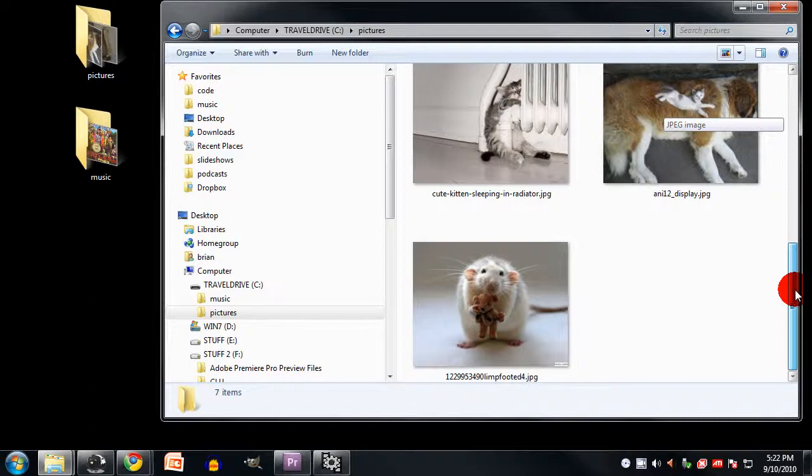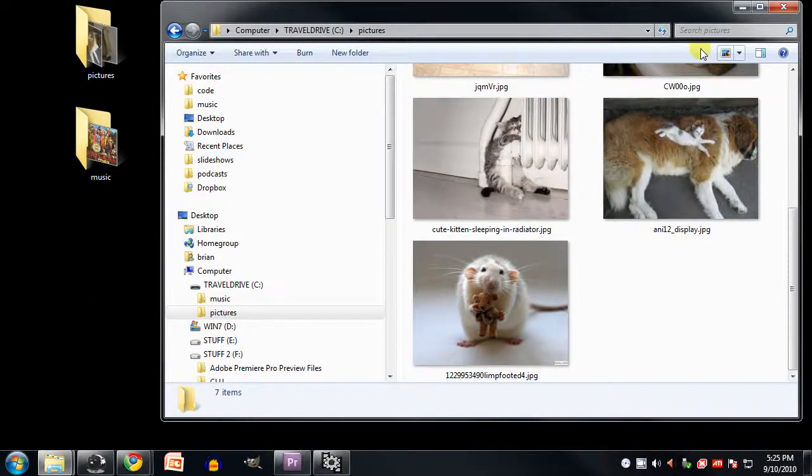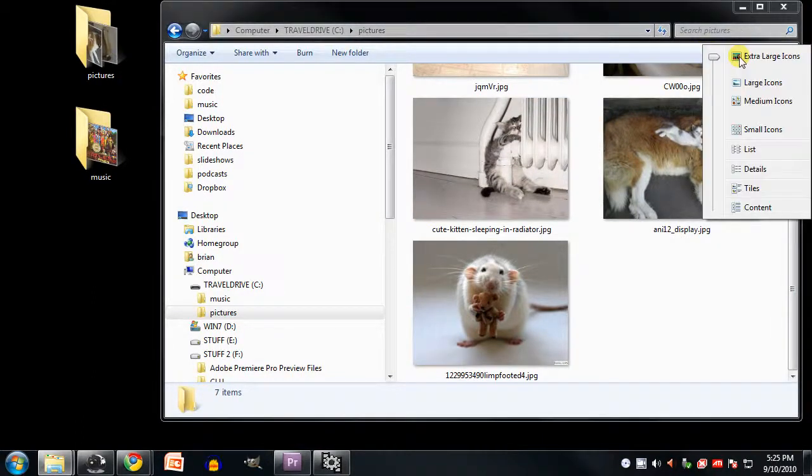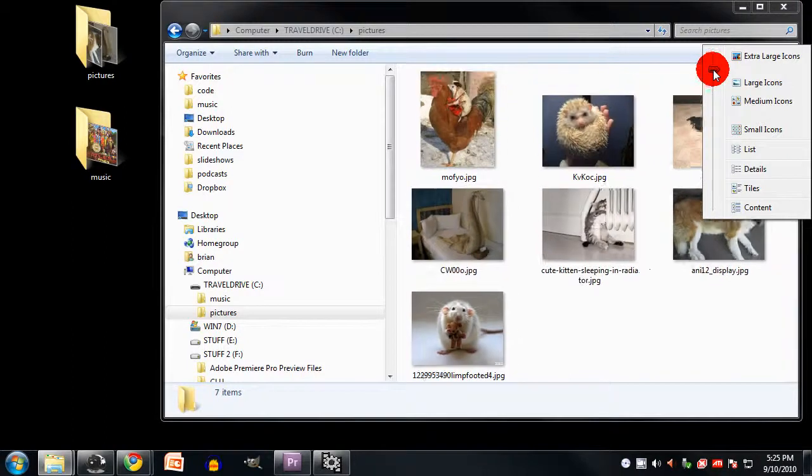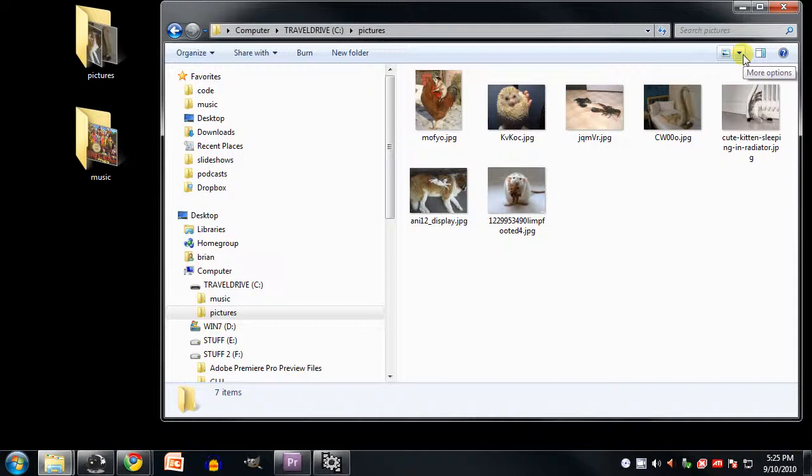That just tends to happen, especially when you download pictures from the internet, because people are just very lazy about naming their files. Also notice with the icon view that you can actually change the size of the icons. So when you're browsing pictures, you probably want to go up to the extra large icons, as big as they get. But if you prefer, you can make them smaller. So that's icon view.